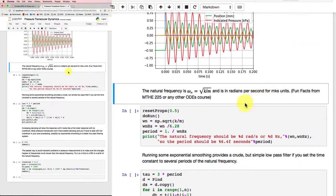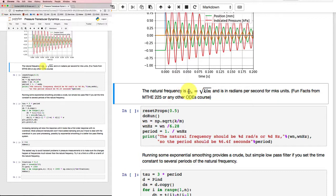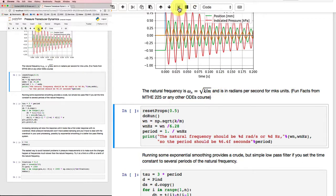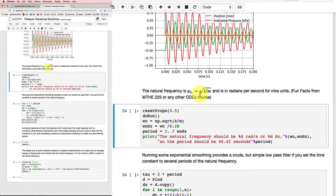Now if we've taken math 225 or we're taking it right now, or any other ordinary differential equations course, we'll know that the natural frequency depends on the stiffness and the mass in this relationship here. So we could calculate the natural frequency. I'm going to reset the properties with a scale half as big and see what happens. I'll do that run over again and print out some stuff.